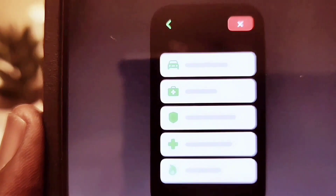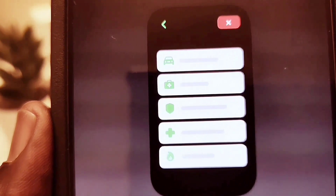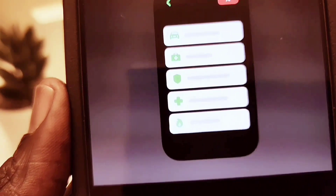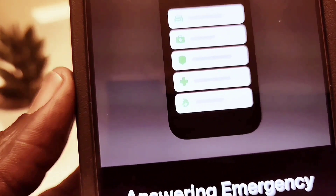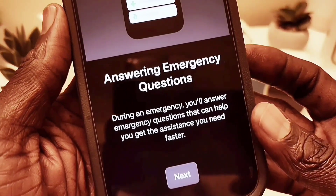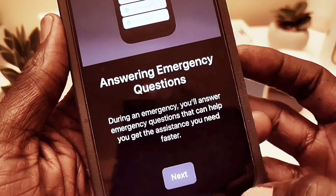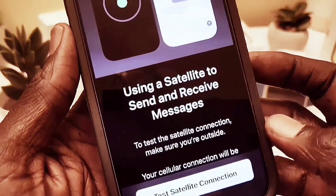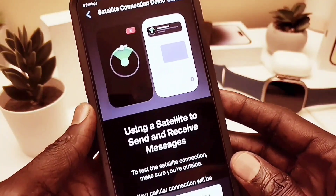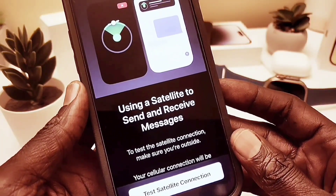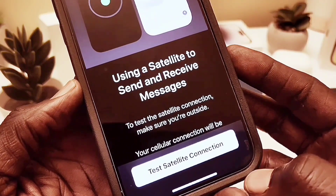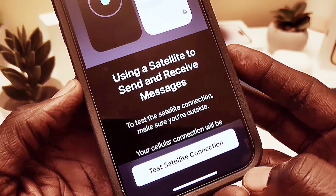Once the connection is successful, you can communicate with ambulances, the fire department, and hospitals. These icons show all the emergency capabilities available via satellite. The next screen shows how you use the satellite to send and receive messages. I'm going to tap 'Test Satellite Connection.'